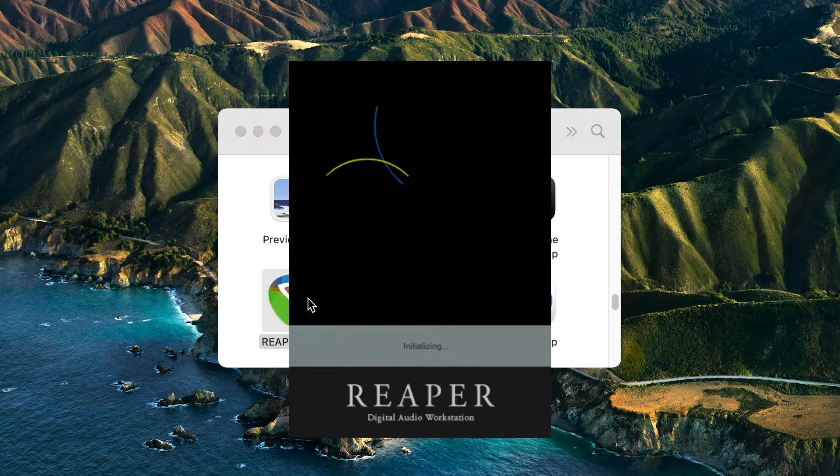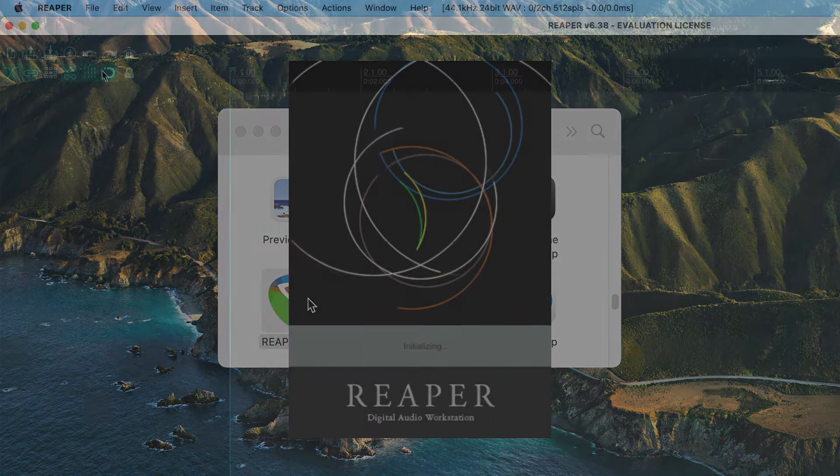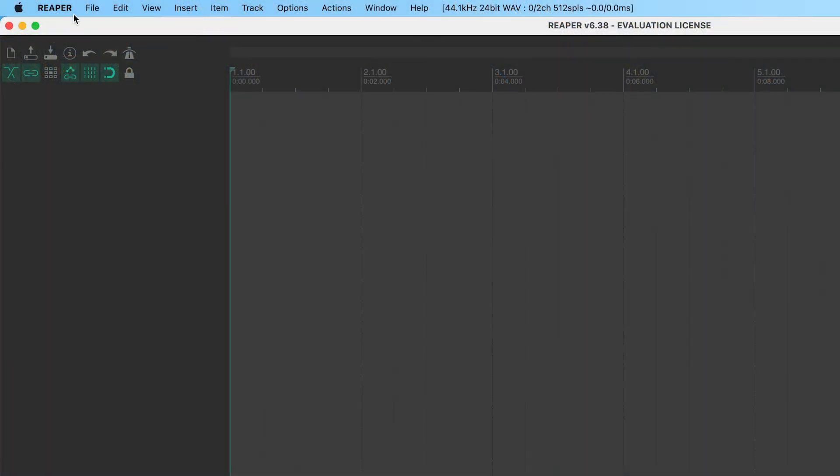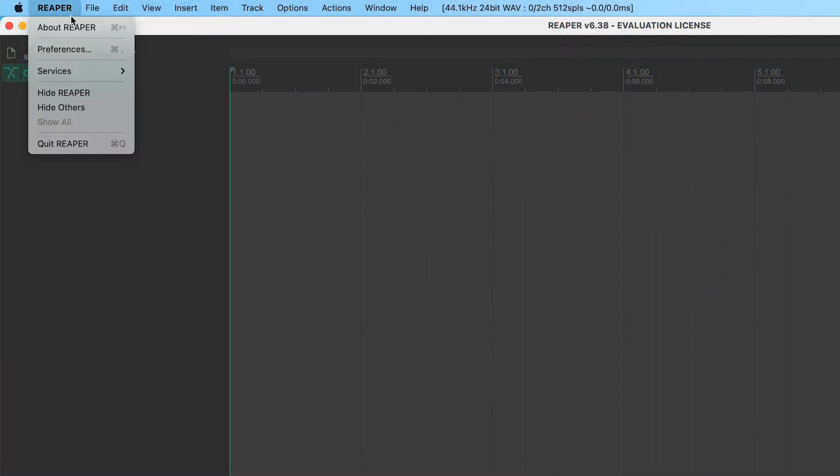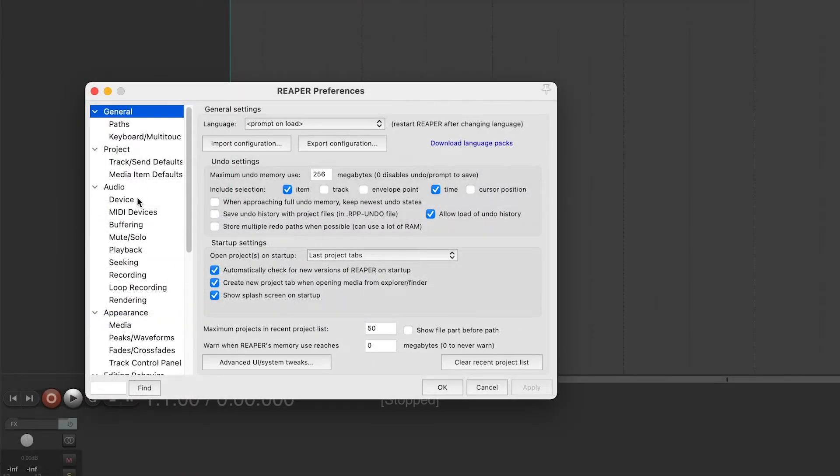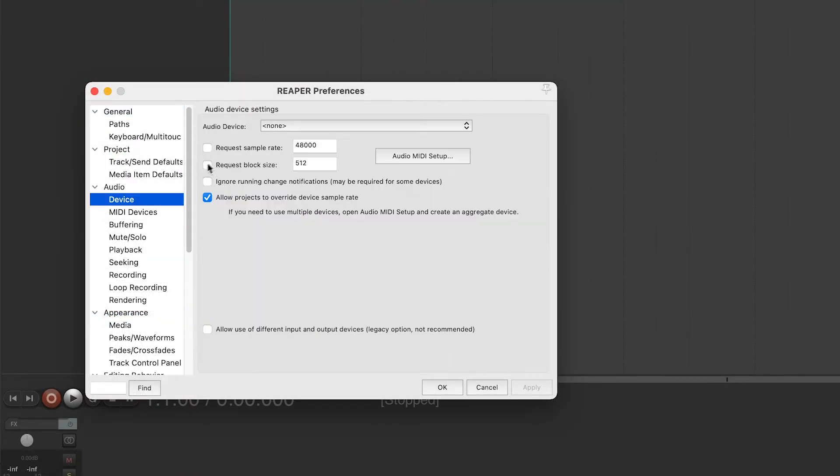Next, open Reaper. In the top menu, click on Reaper and choose Preferences. On the left, select Device.